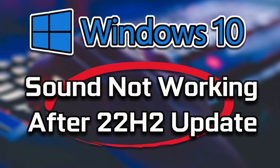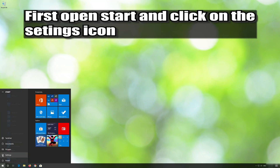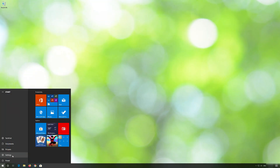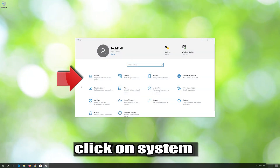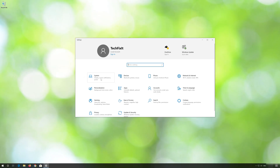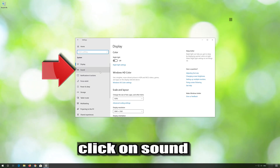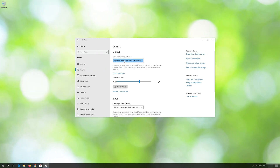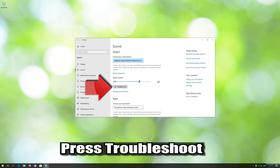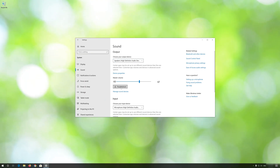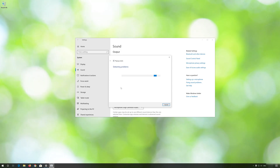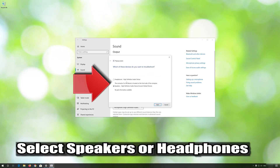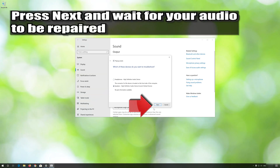The first solution involves running the audio troubleshooter. The second solution involves reinstalling your audio drivers.